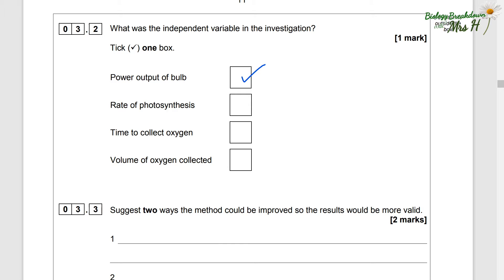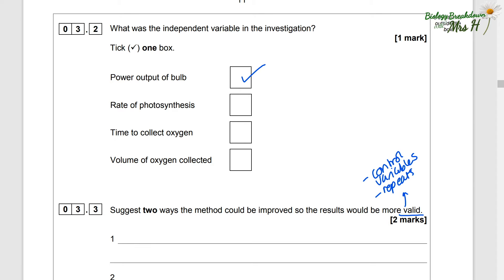Suggest two ways the method could be improved so the results would be more valid. When you see the word valid, you need to think about what your control variables are, and that you need to repeat the investigation so you can identify anomalies and discard them from when you calculate a mean.